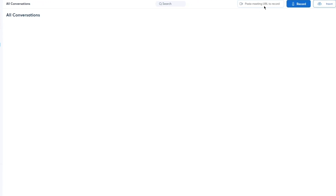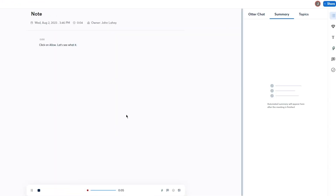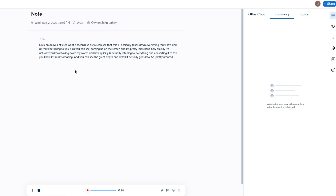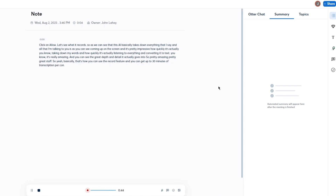You can also record something directly and Otter will make a transcript of it. After clicking Allow, you can see this AI takes down everything you say in real time — it's impressive how quickly it converts speech to text, capturing great depth and detail. You get up to 30 minutes of transcription per conversation.